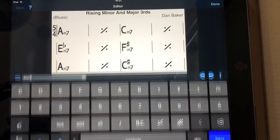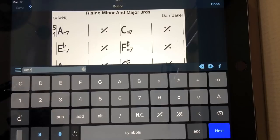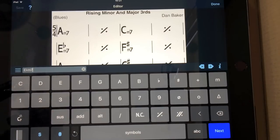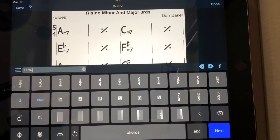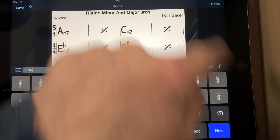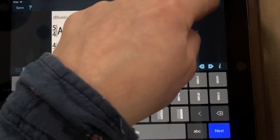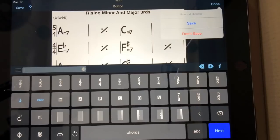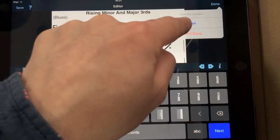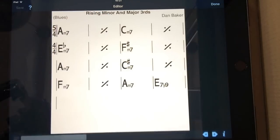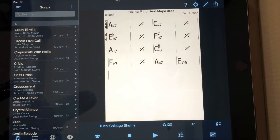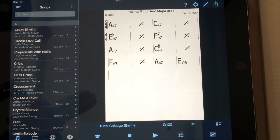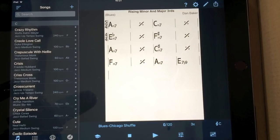You can even change the time signature halfway through. So, if I go to this bar now, go to symbols and then 4, 4, it will then play that for me. So, done. Save. So, it'll count to 5 initially, but then go into 4.